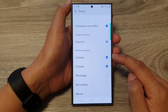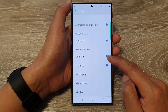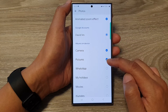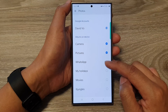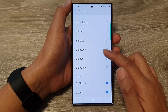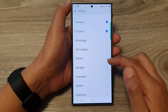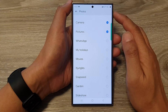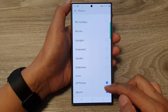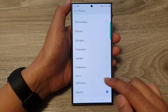You can also display pictures from your local device. Albums on device include Camera pictures, WhatsApp, holidays, and so on. You can choose photos from your device such as pictures captured with the camera, as well as photos from the Google Photos app.